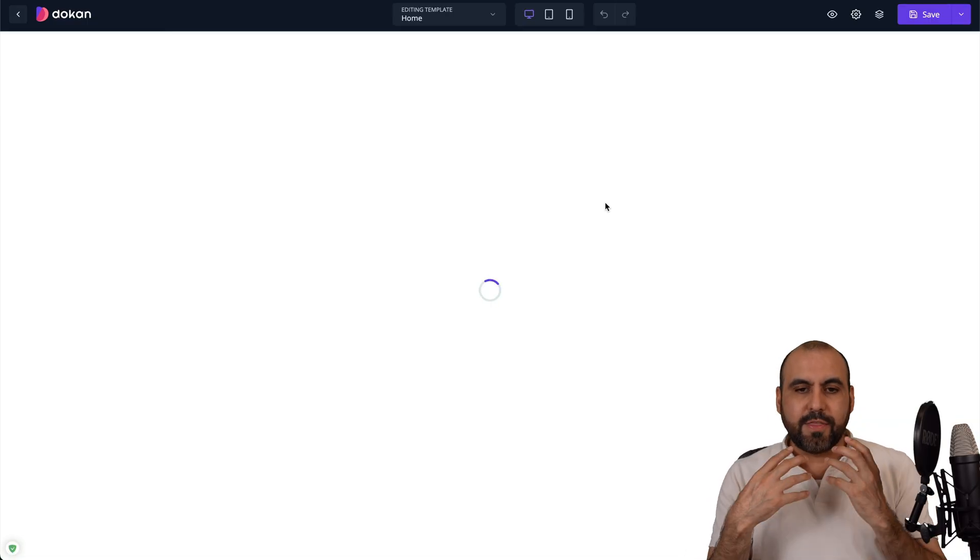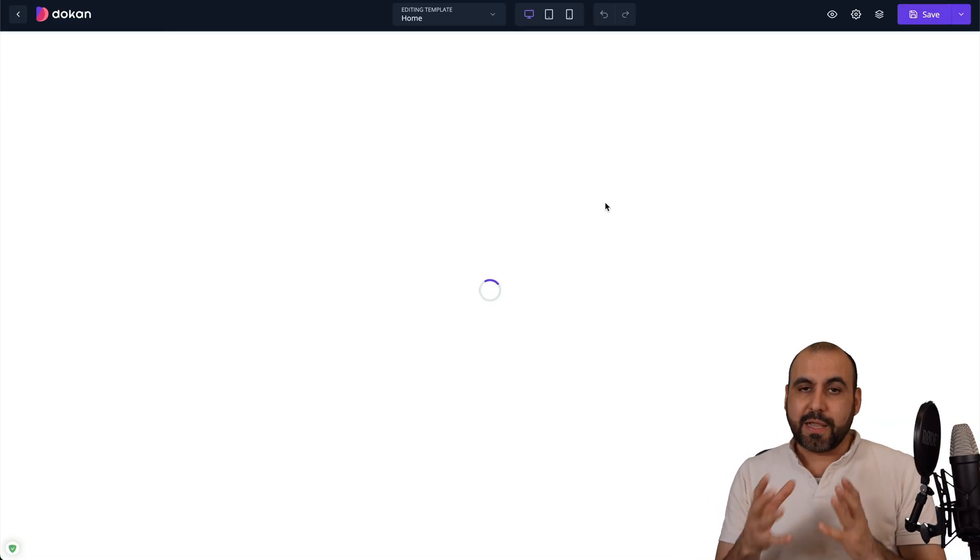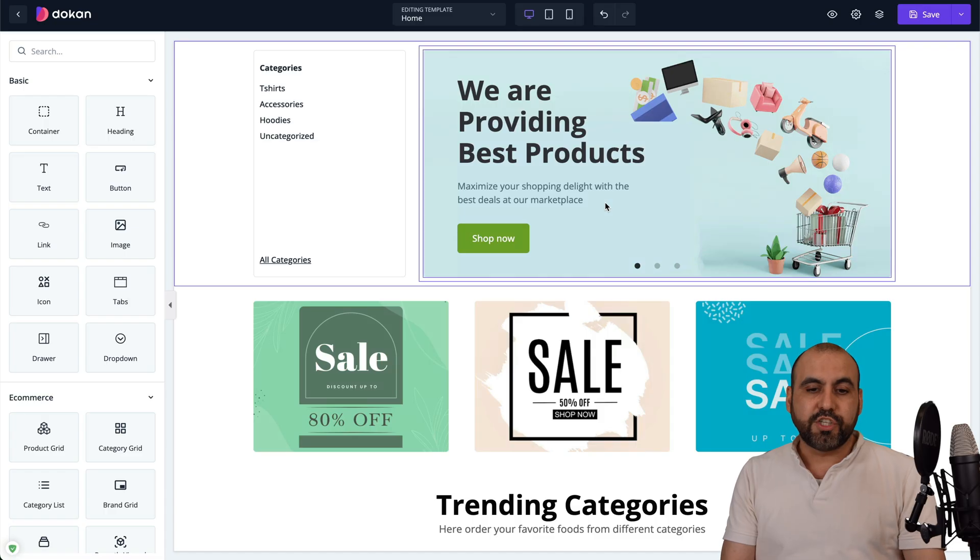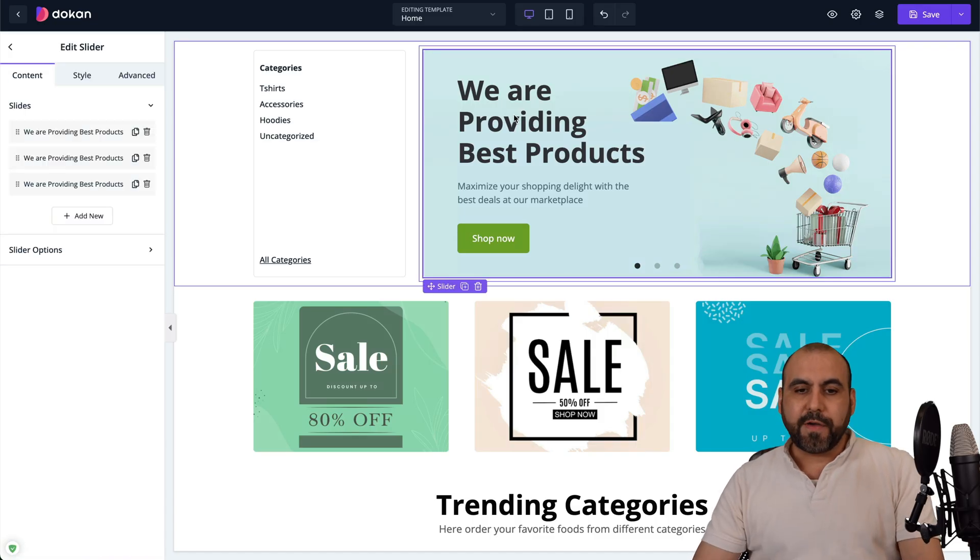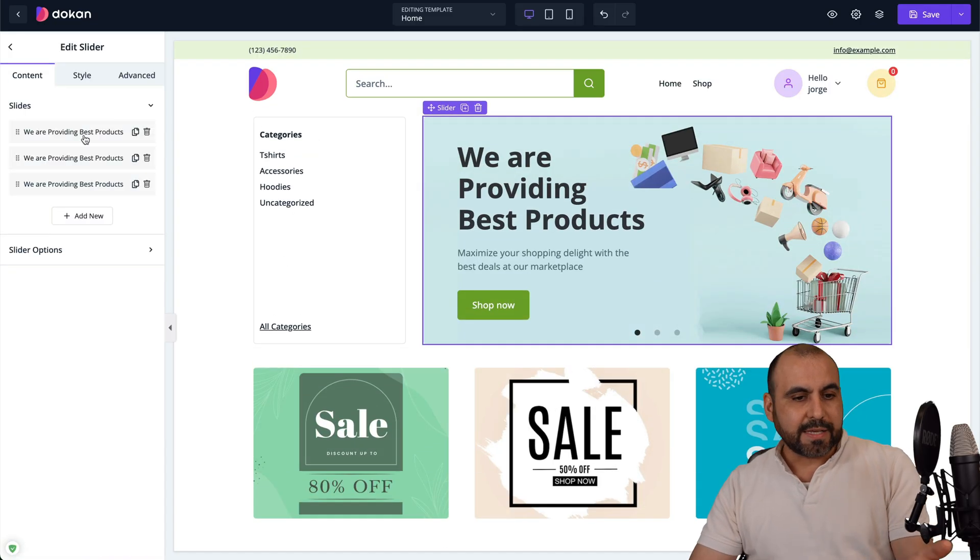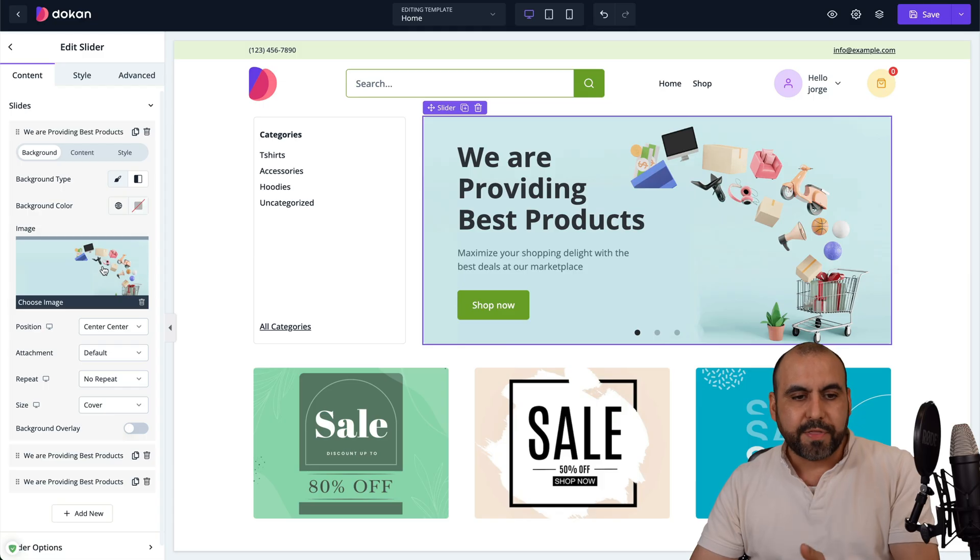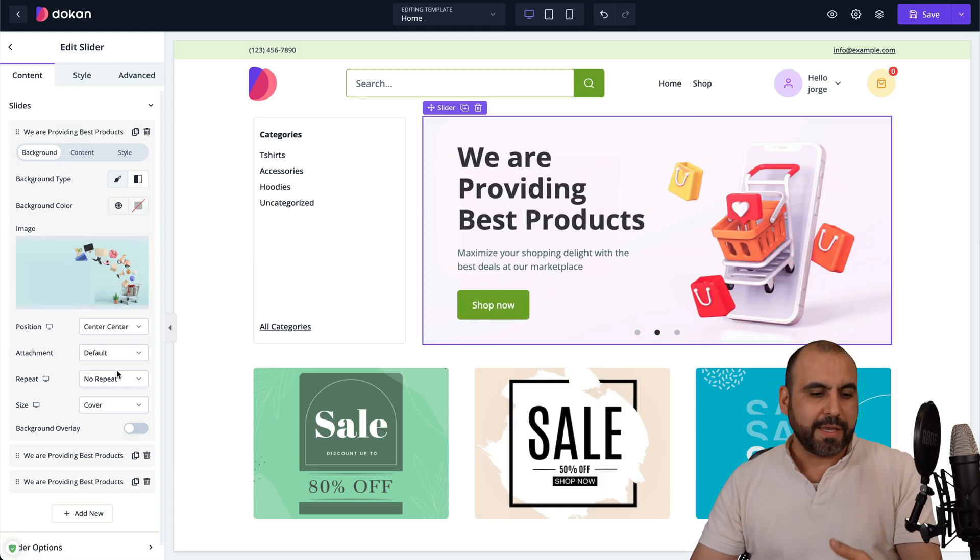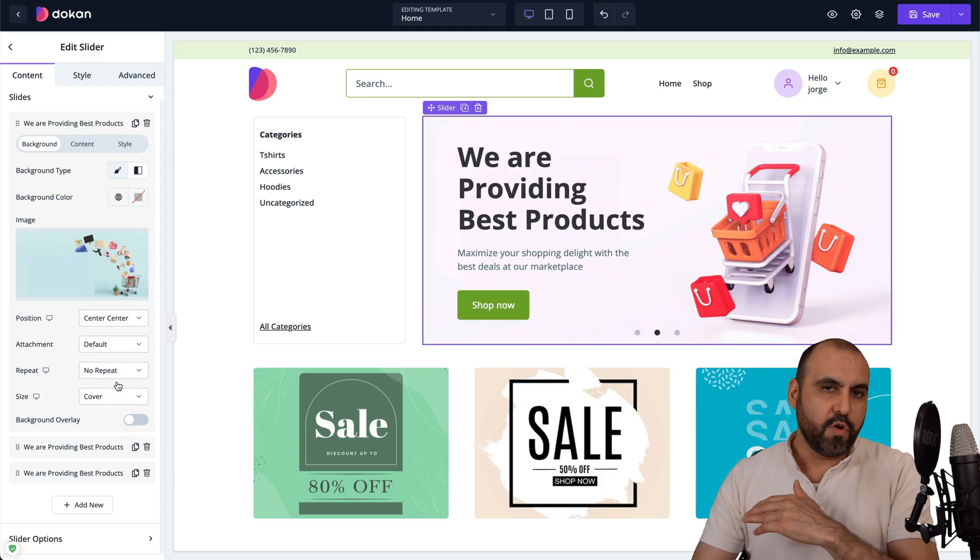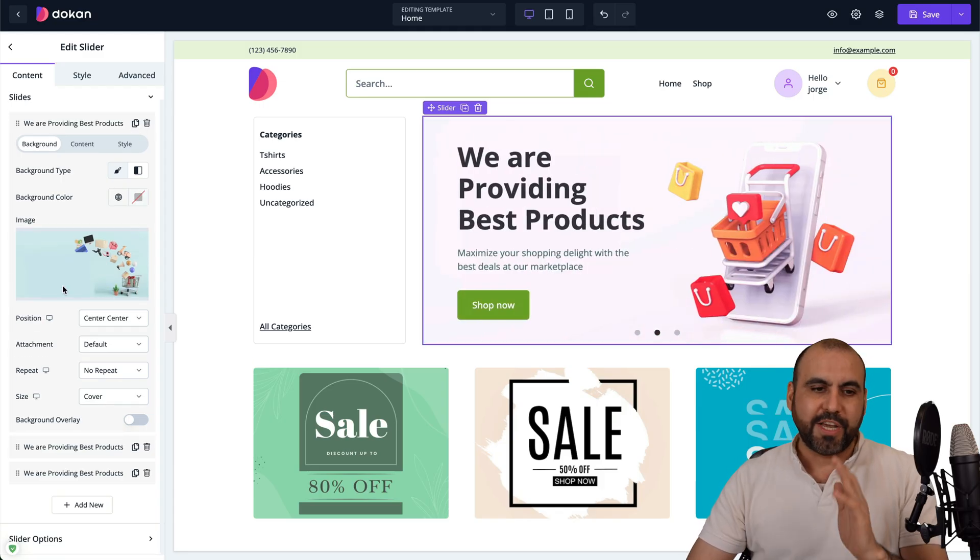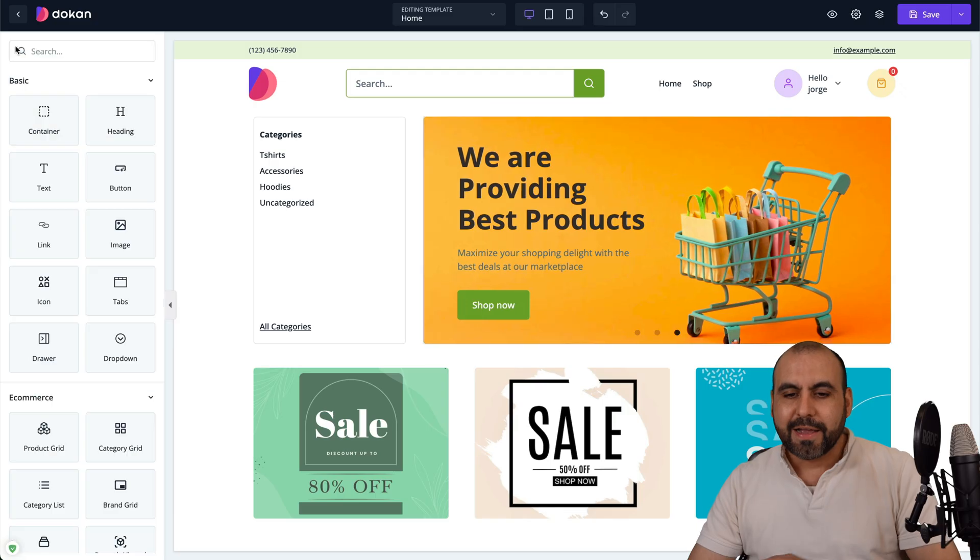In this section, we got the builder to start changing the homepage. If I go ahead and select this, I have the details for the specific image. I can go ahead and remove this, duplicate it, move it around, change it, etc.